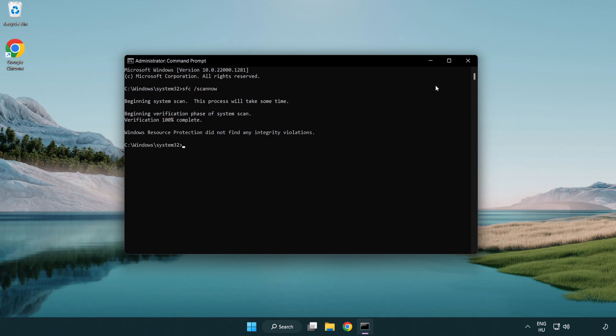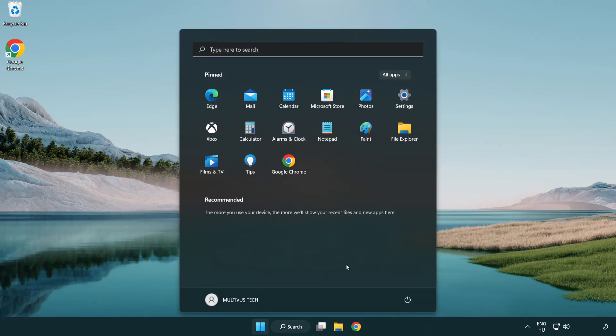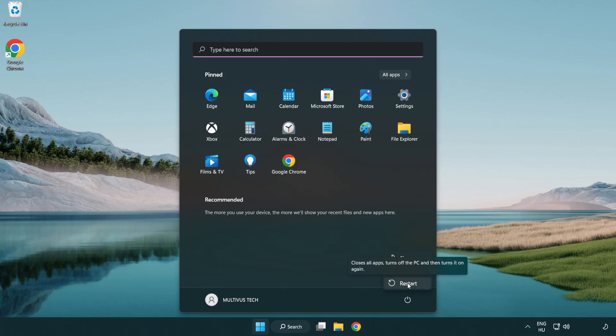After completed, close the window and restart your PC. Problem solved. Like and subscribe.